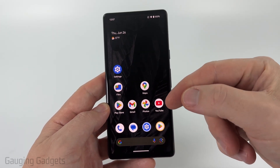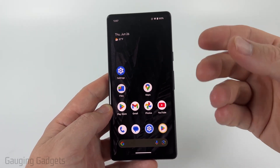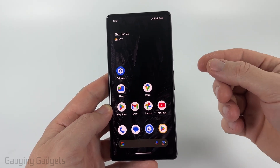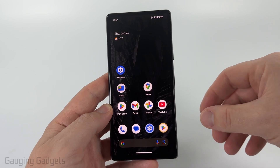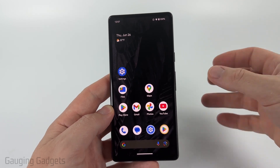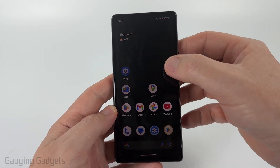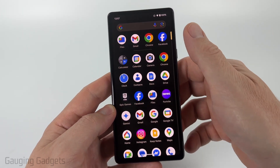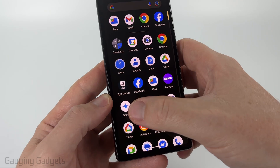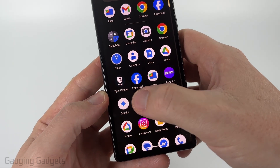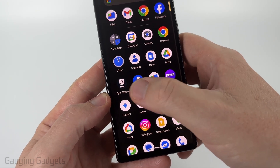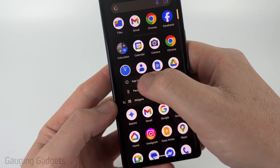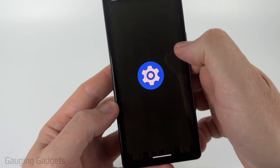The first thing I recommend is checking to see if you have the Gemini app installed on your Android phone. We can either uninstall it or disable it if we're unable to uninstall it. To do that, swipe up, go to the G's, and look for the Gemini app. If you see it, long press it and select App Info.